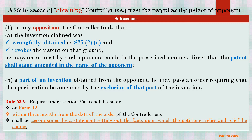Section 26: In Cases of Obtaining, Controller May Treat the Patent as the Patent of Opponent. Subsection 1. In any opposition, the controller finds that the invention claim was wrongfully obtained as under Section 25(2)(A), and revokes the patent on that ground. On request of the opponent made in the prescribed manner, the controller may direct that the patent shall stand amended in the name of the opponent. That is, if the controller finds that the patent application has been wrongfully obtained from the opponent, then the controller may direct the patent should be named after the opponent.